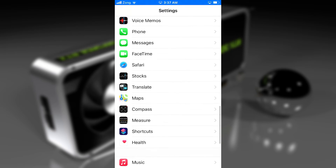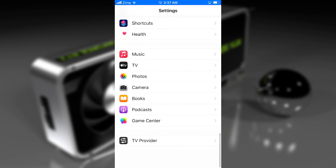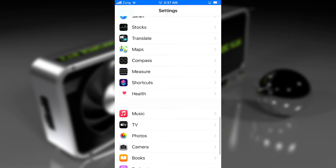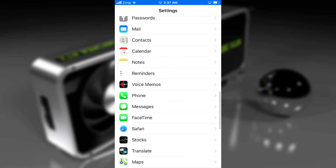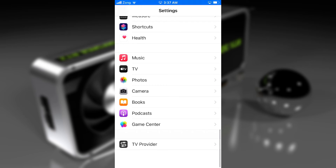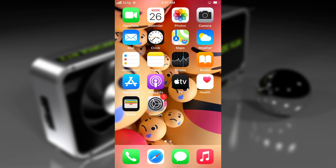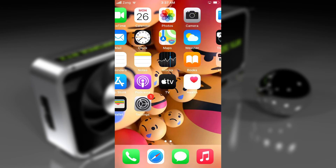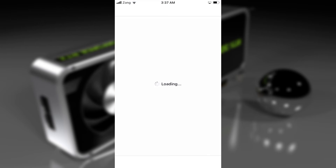We will use this tweak to set a passcode on A11 devices with the checkra1n jailbreak. After the respring, go to Settings and scroll down to the bottom where you usually see all the tweaks. You will find the CheckForRound tweak there. If you do not find this tweak there — it happens sometimes — you will need to add another tweak.